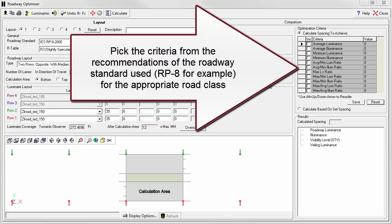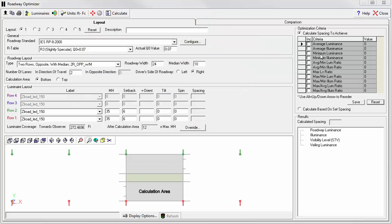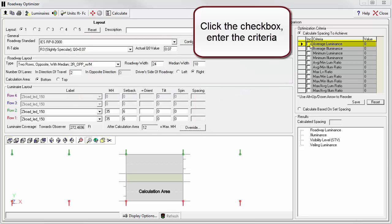We're now ready to set our optimization criteria. We'll use an IES RP8 major street with low pedestrian conflict. This specifies an average luminance of 0.6 candelas per meter squared.